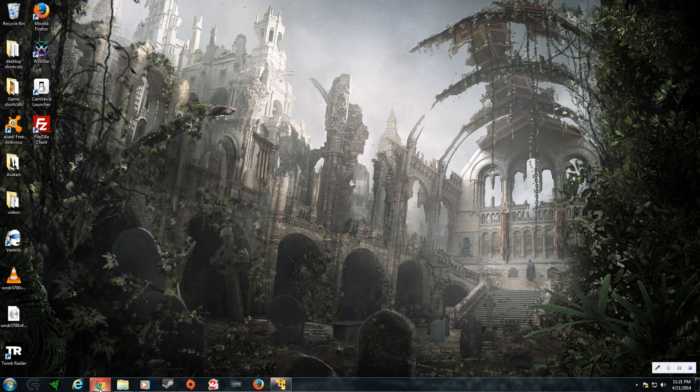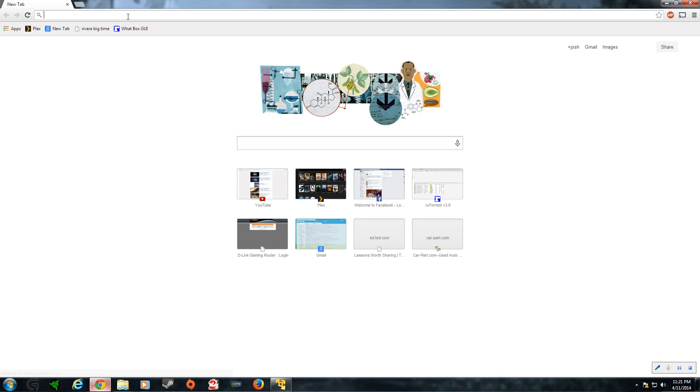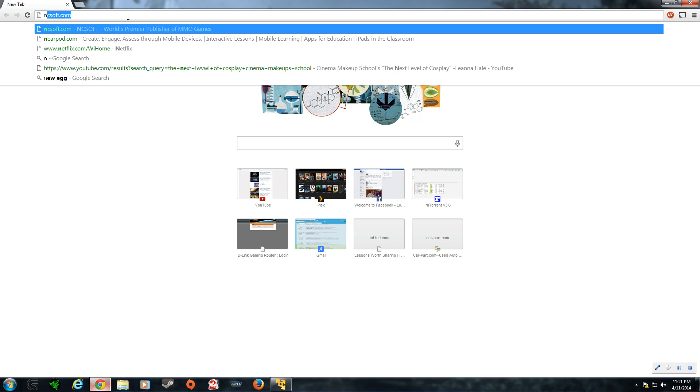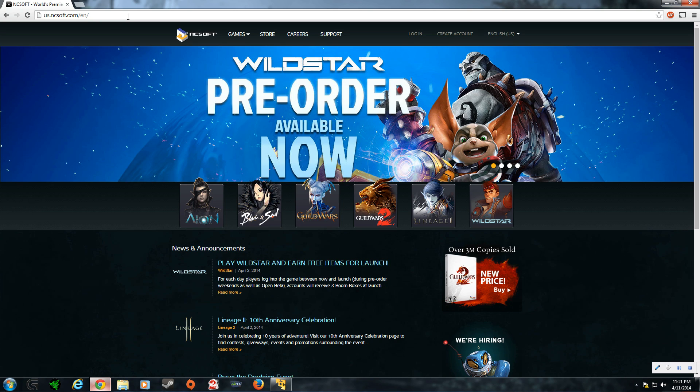First you're going to go into your preferred internet browser and you're going to go to ncsoft.com. It auto prompted for me, so ncsoft.com.